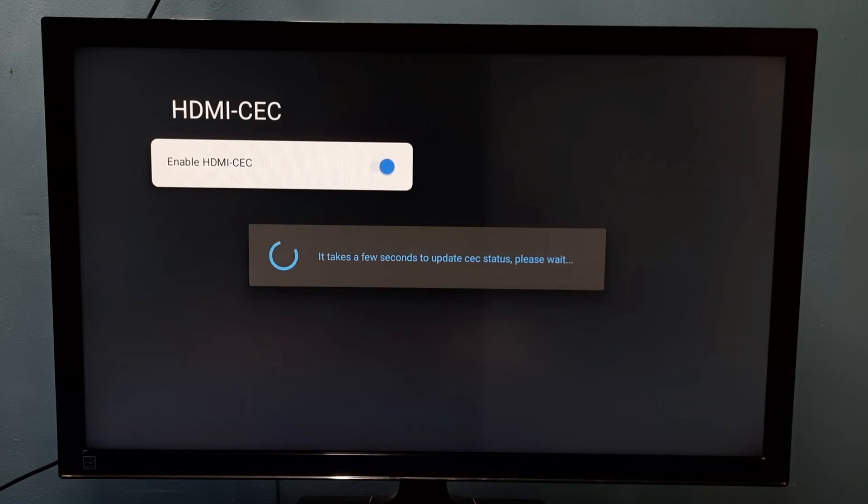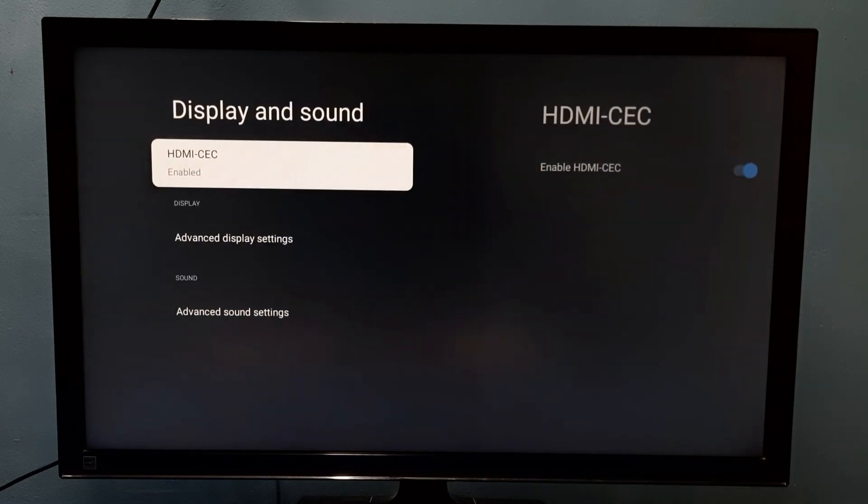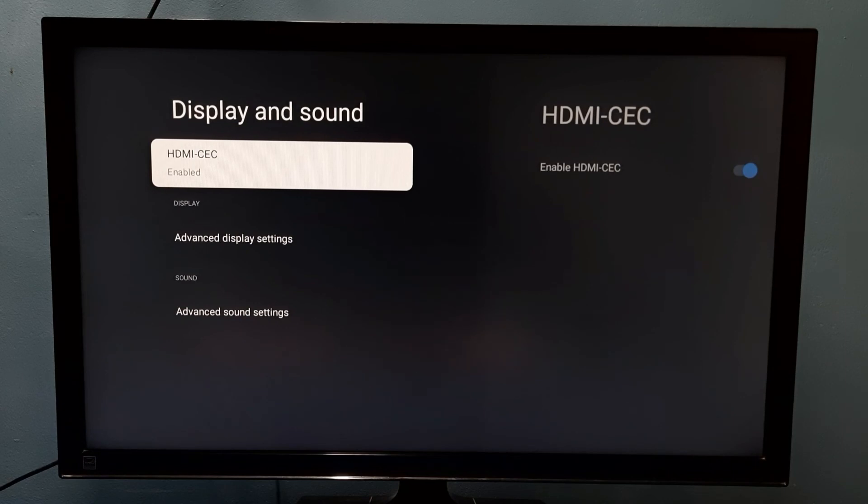Now I am enabling it. Okay, done. This is how we can enable or disable HDMI-CEC. Please check it.